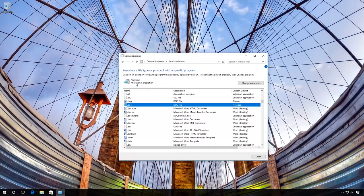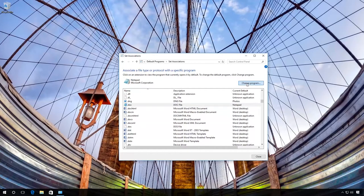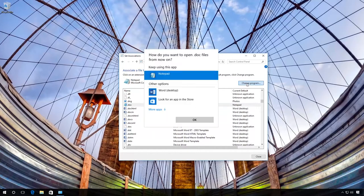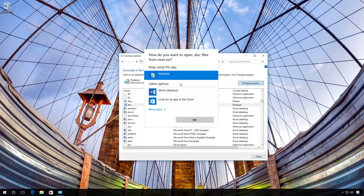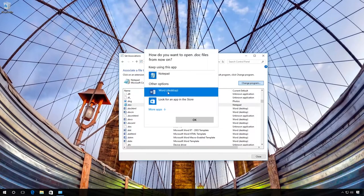click on Change Program and choose the program you need. That is Microsoft Word, just as you did in the first method.